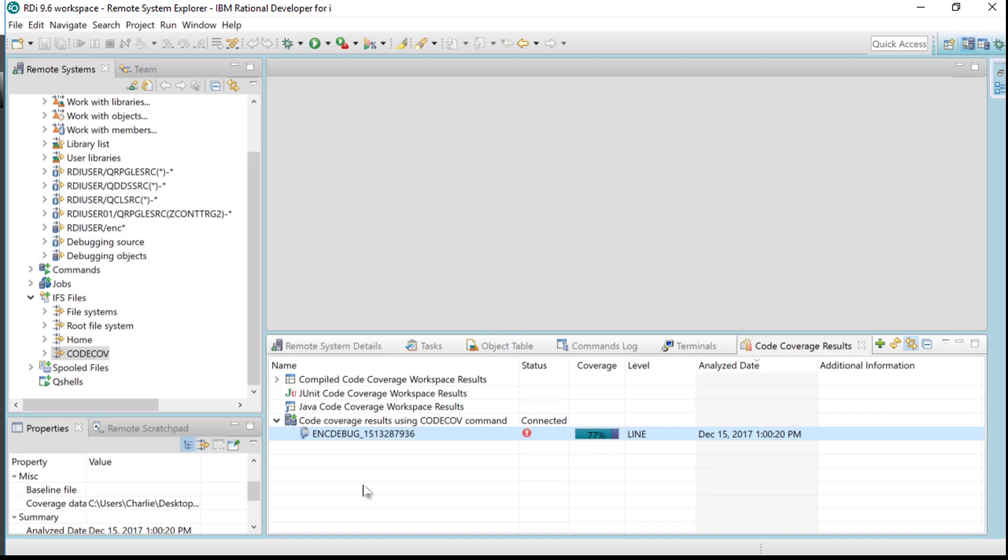That's code coverage, headless code coverage. I really encourage you to do it, it's a phenomenal addition to RDI and that's what I have. So thank you very much and I'm sure I'll see you again. Bye now.